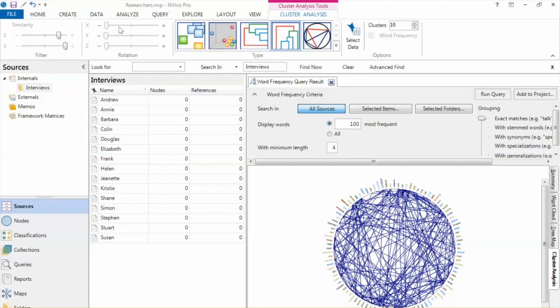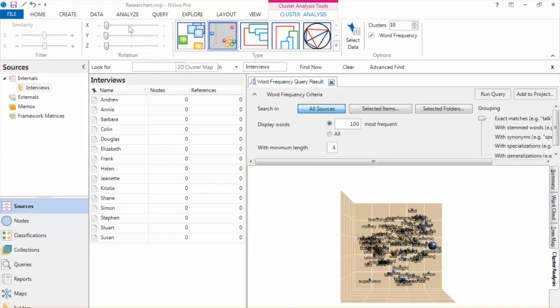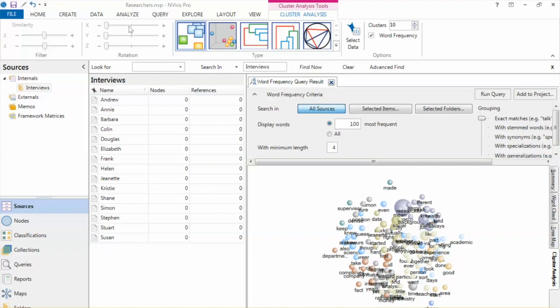In 2D or 3D cluster maps, make sure the word frequency box is checked if you want to use word frequency to determine the size of the bubbles in the cluster map. We will have another video focusing on cluster analysis.